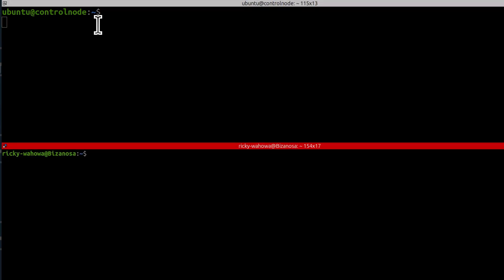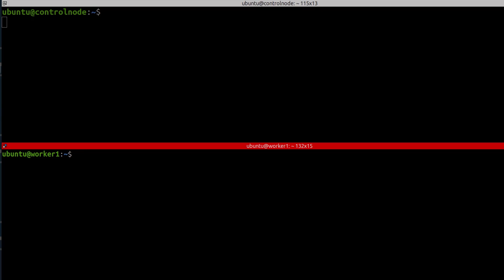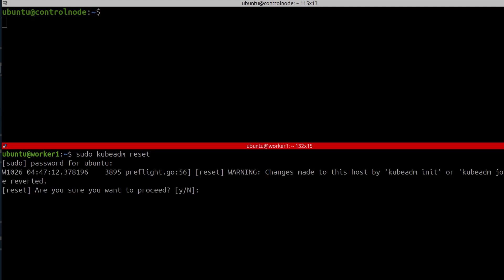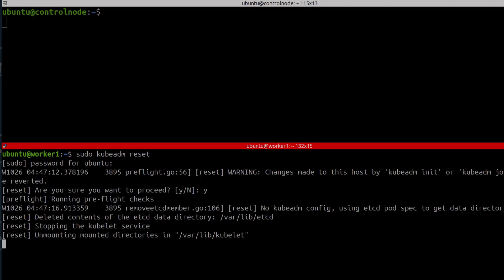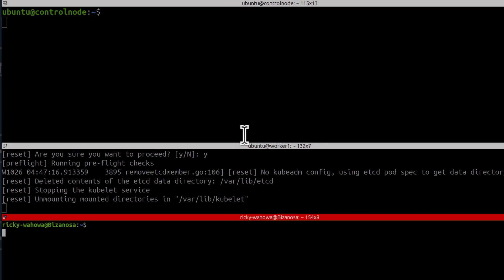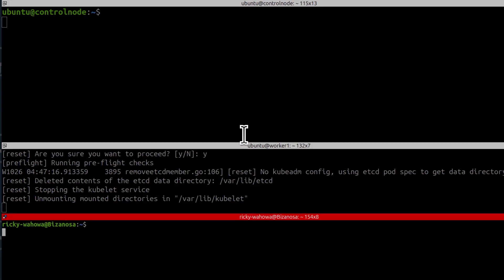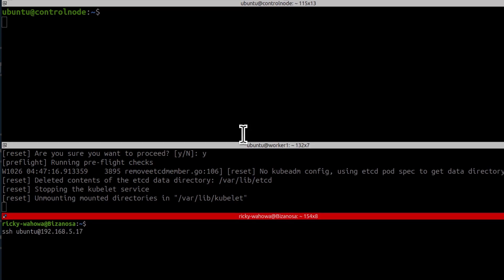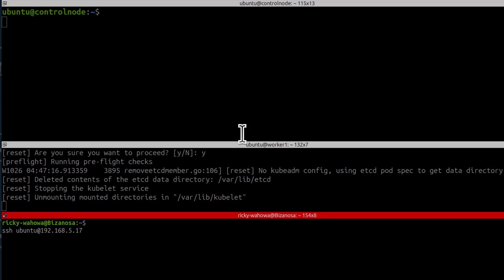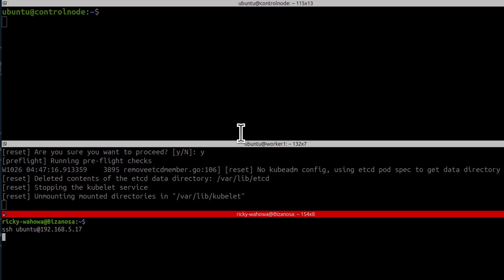I will log into the first worker node. And then I'm going to reset this one as well, sudo kubeadm reset. Type Y, enter. And then as this one is resetting, let me reset the other one as well. Ctrl Shift O, that will open a new tab here. I can log into the other worker node.